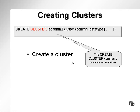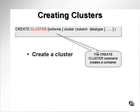Creating clusters. As you can see from the annotation here, the CREATE CLUSTER command effectively creates a container, an empty container, which you will then use to plug clustered tables into the cluster.